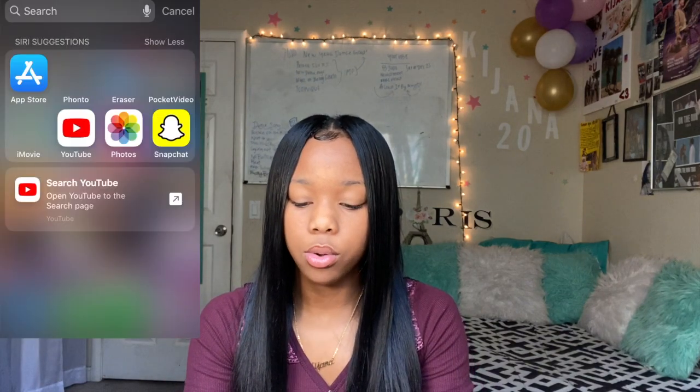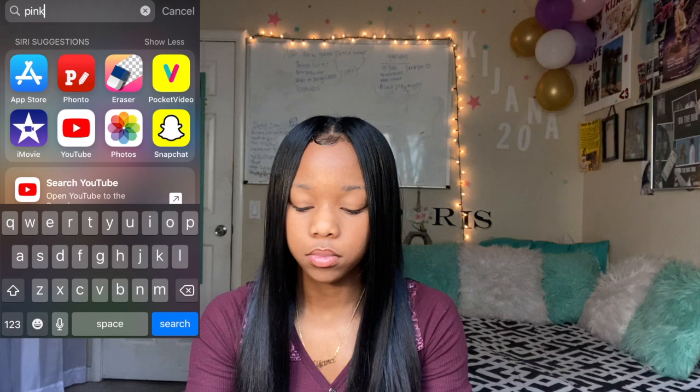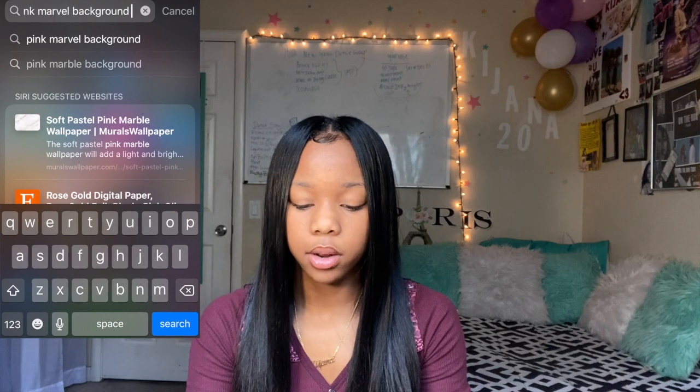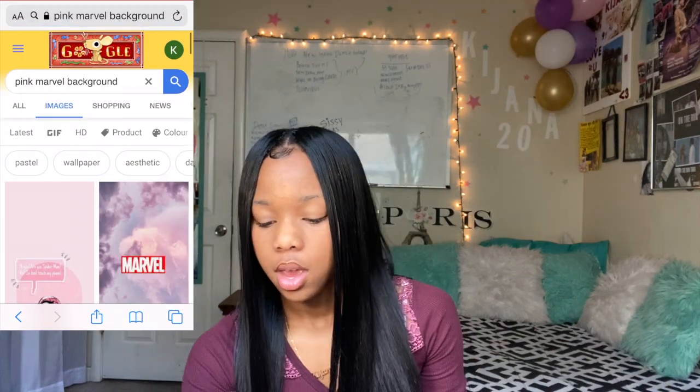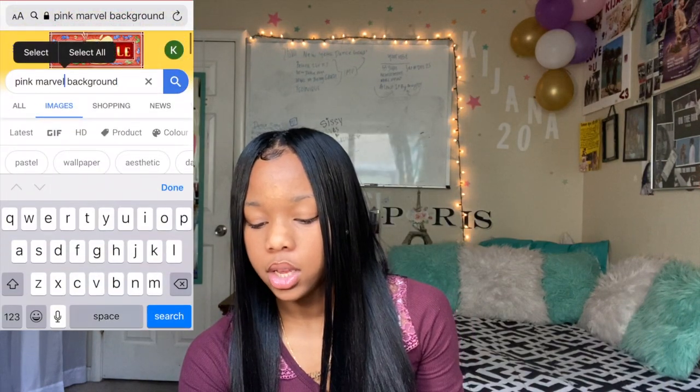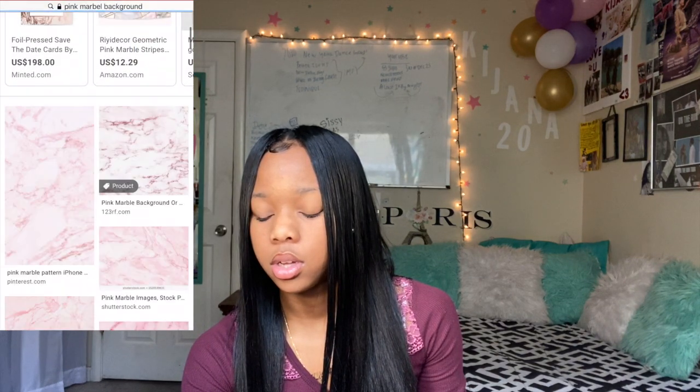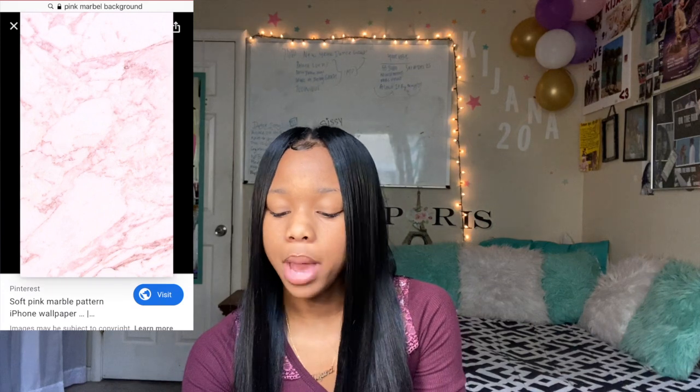Once I'm done with PicsArt I'm going to go find a background. I'm going to search for a pink marble background, save it, hold it, and add it to my photos. Once you add it to your photos you're going to go to Fonto.